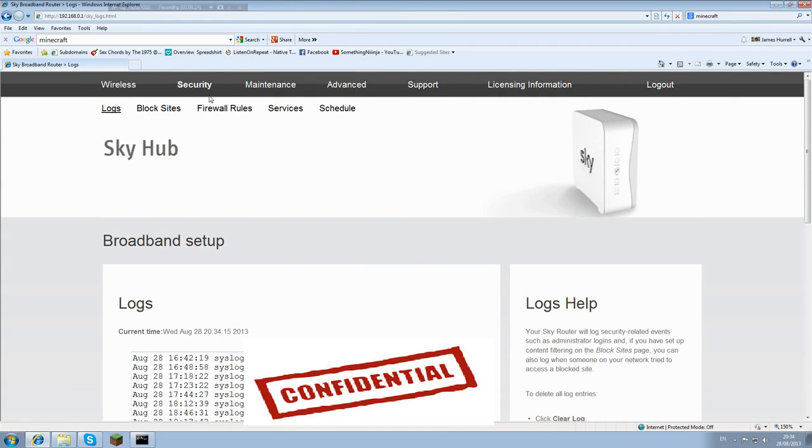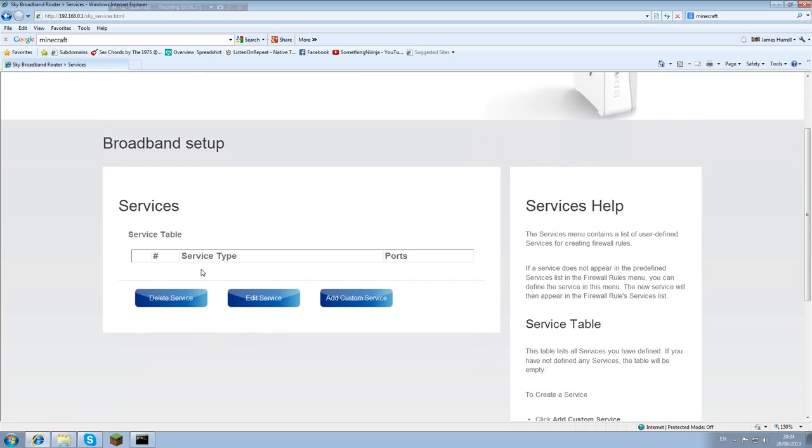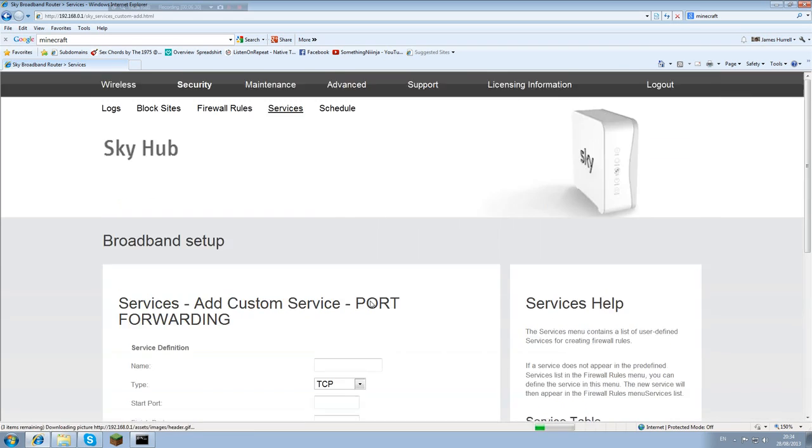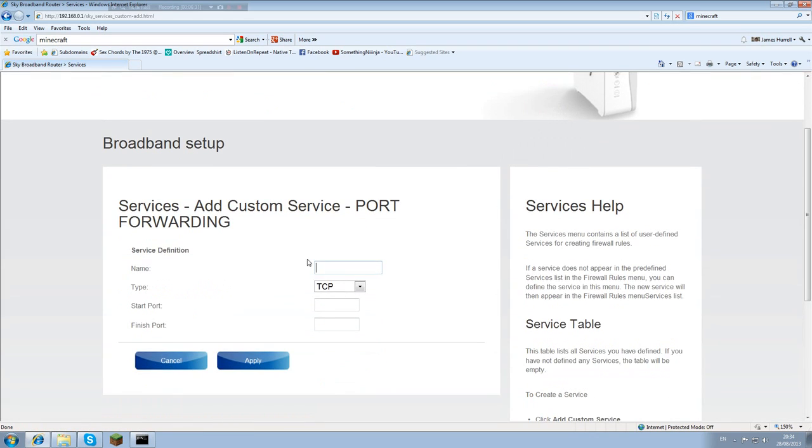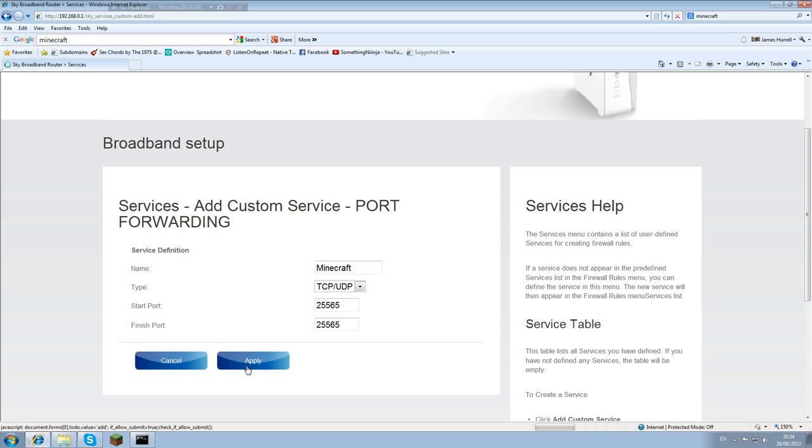You want to be going on to services. From services you want to add a custom service and you want to be calling it minecraft. You can call it what you want, but obviously you want to relate it to what you're doing. You want to TCP and UDP, that's important. And you need to remember that your port is 25565 and 25565. And apply.